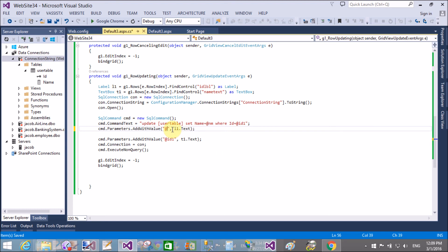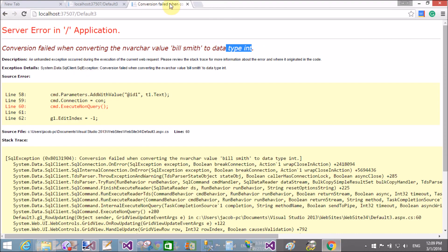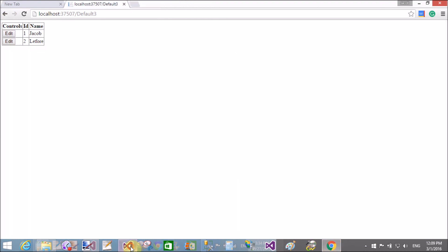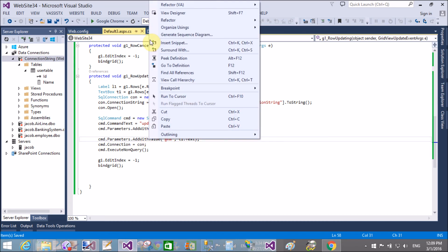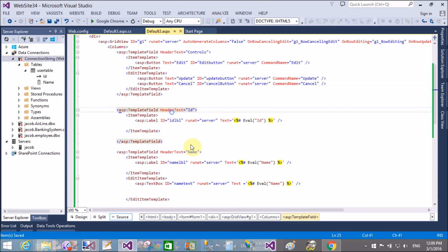When we click the edit button and change the value in the name column — the ID does not change — and click the update button, it works. For the second row, change the name also and click update. Yes, that's working fine. Thank you very much for watching this video tutorial, please keep watching my other video tutorials.